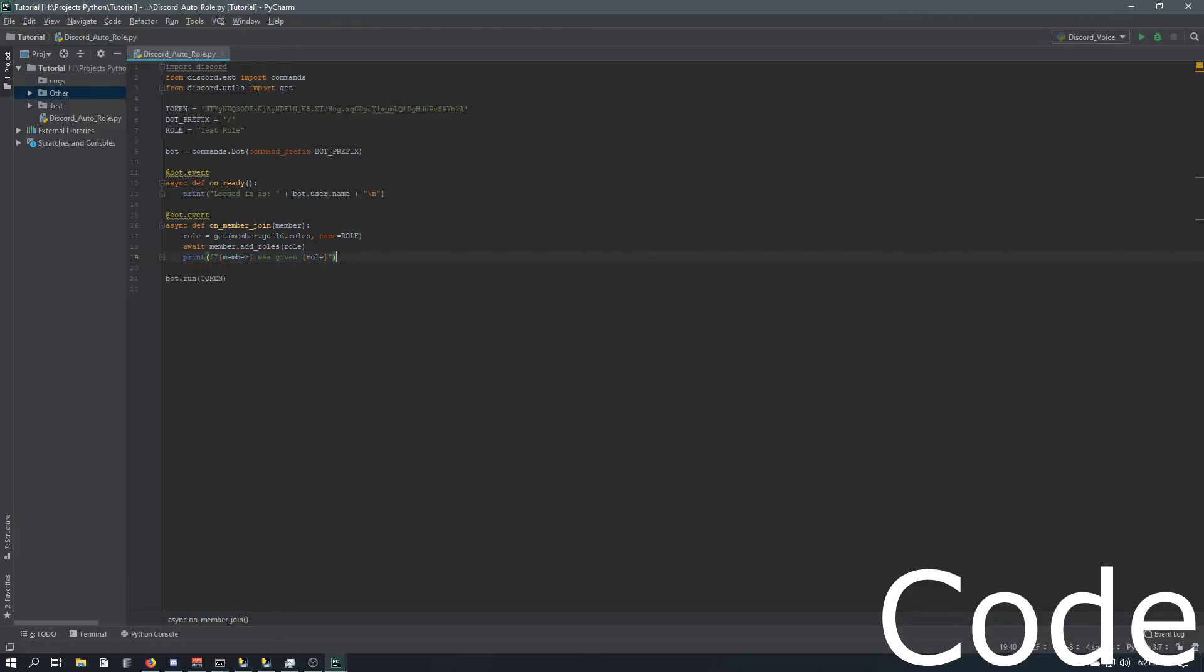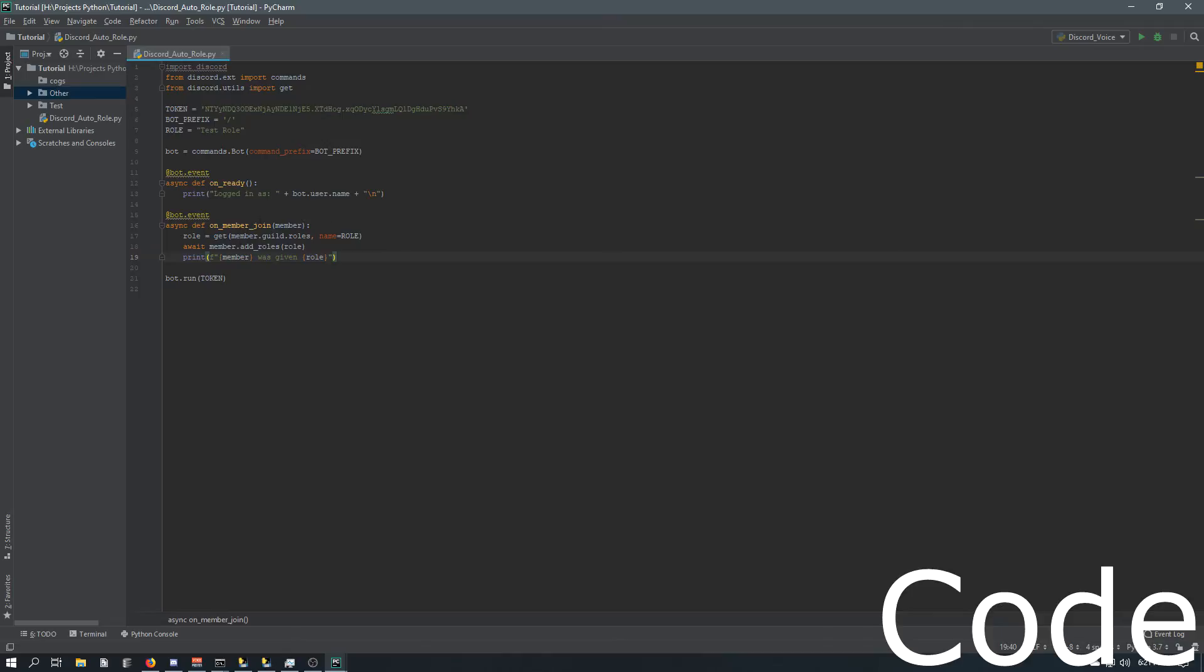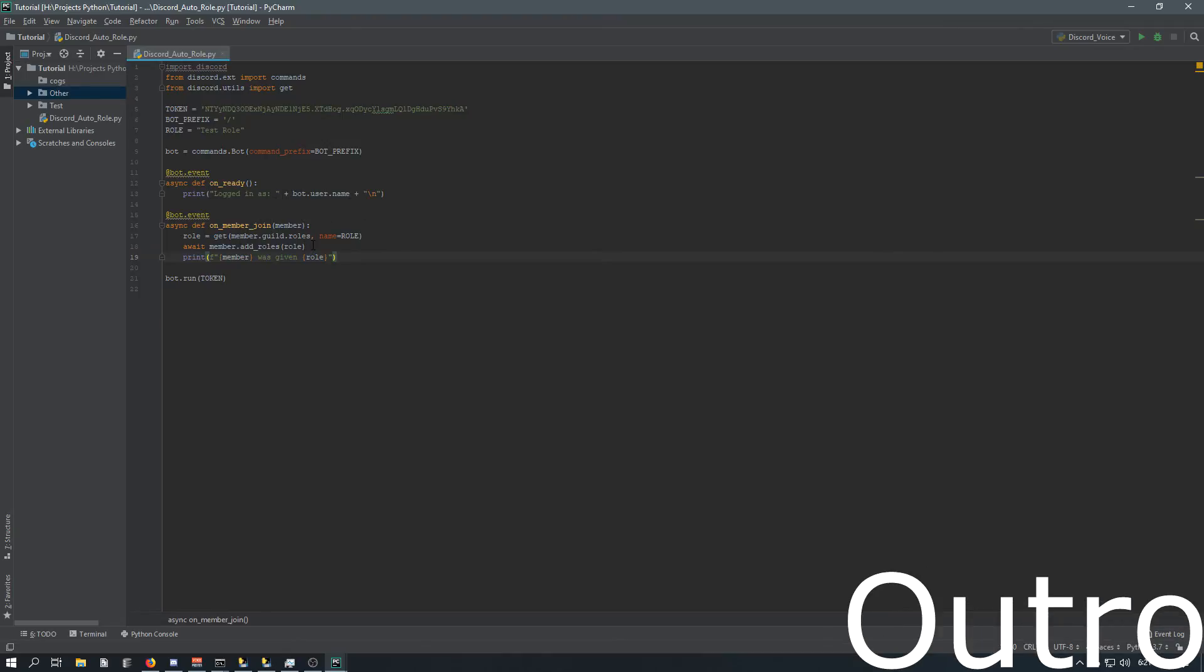And then we're printing out that we did that. Now, I can't run this and show you that it worked because I have nobody to join my server and test that right now. But it does work. I do run this on my Discord server right now.